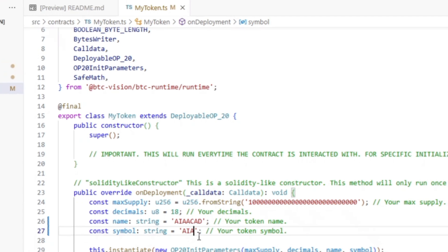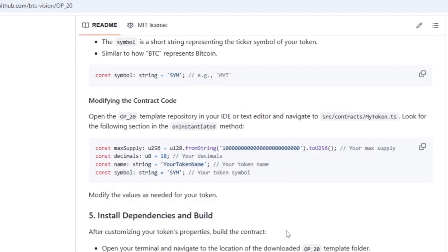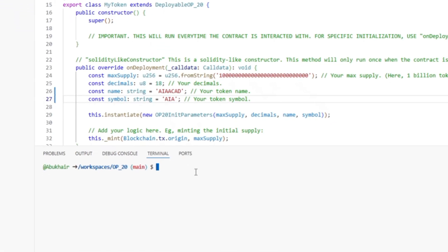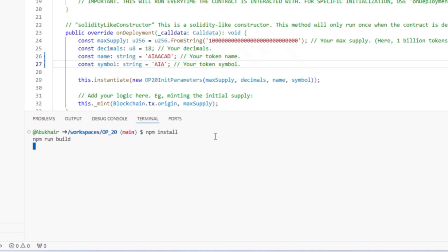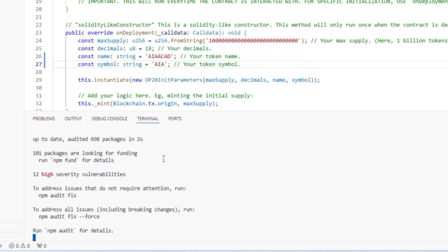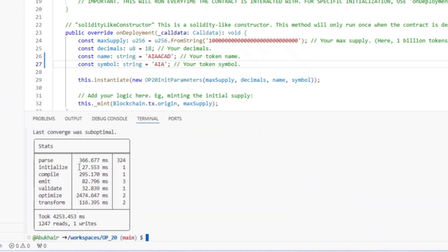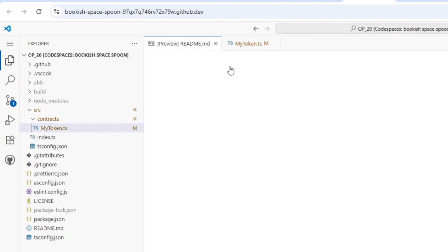After editing the token name and symbol, the next step is to build or compile the contract. Go back to the guide and scroll down to find the command to install the dependency and build. Copy that code by clicking the copy button, then come back to the terminal at the bottom and paste it using Ctrl+V. Press Enter and the code will start running and compiling the contract. You'll see it has successfully compiled.